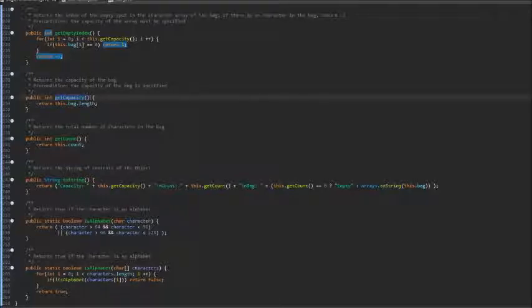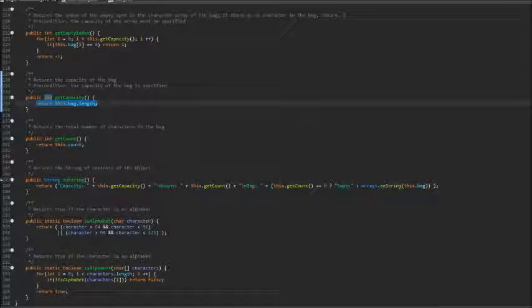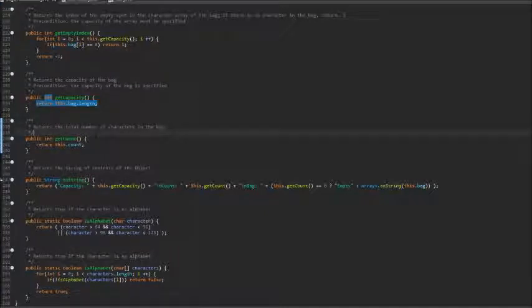Next, we have getCapacity method, which simply returns the capacity of the bag, which we can find out because every array has a length variable. Next, getter method just returns the count of the bag.